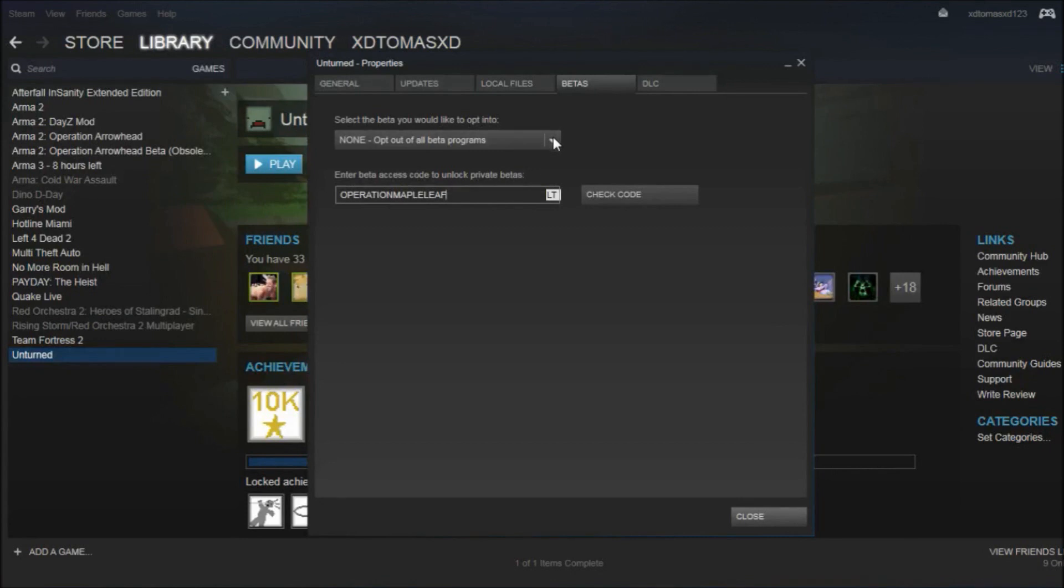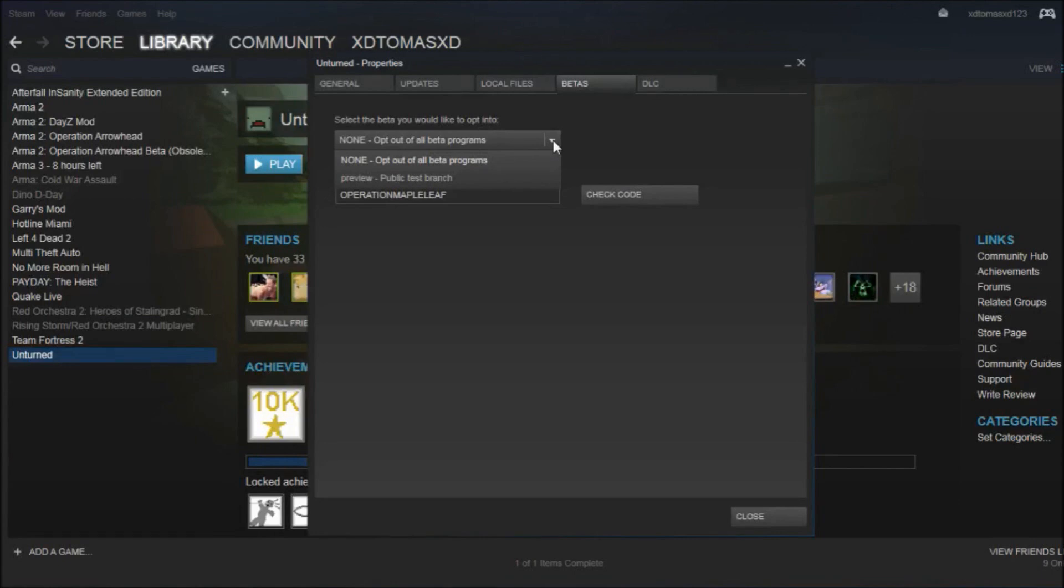If this menu doesn't drop down, you need to restart your Steam.